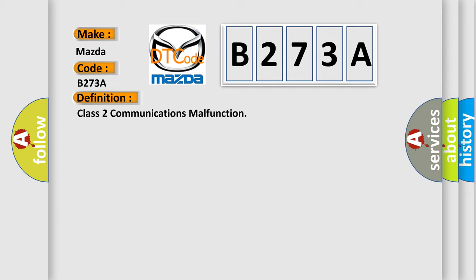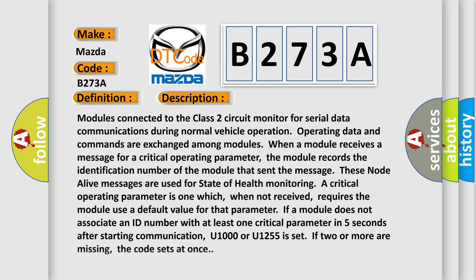Here is a short description of this DTC code. Modules connected to the Class 2 circuit monitor for serial data communications during normal vehicle operation — operating data and commands are exchanged among modules. When a module receives a message for a critical operating parameter, it records the identification number of the module that sent the message. Node-alive messages are used for state-of-health monitoring. A critical operating parameter is one which, when not received, requires the module to use a default value for that parameter. If a module does not associate an ID number with at least one critical parameter within five seconds after starting communication, U1000 or U1255 is set. If two or more are missing, the code sets at once.